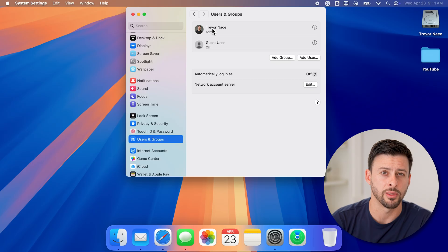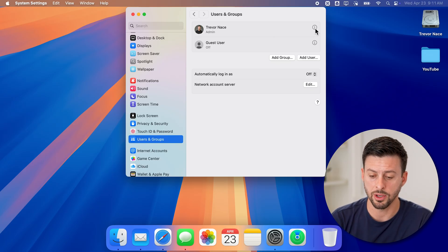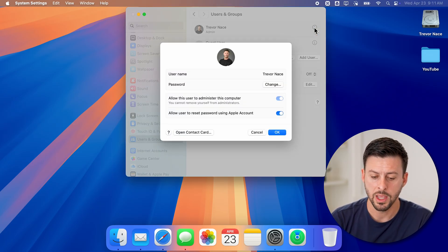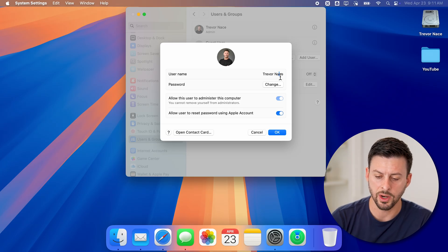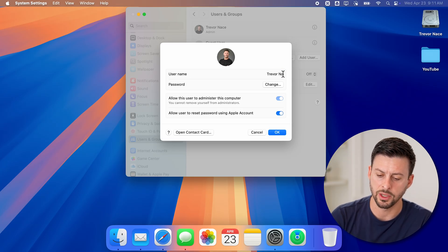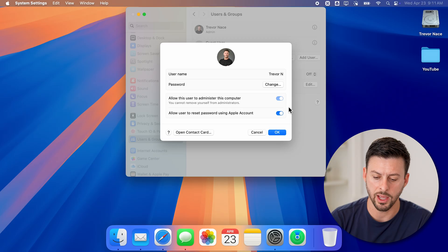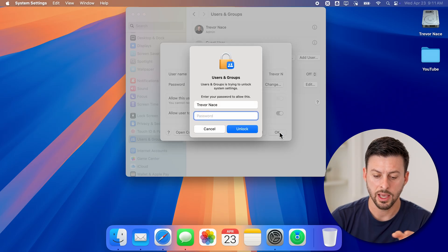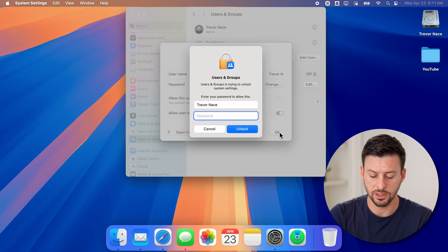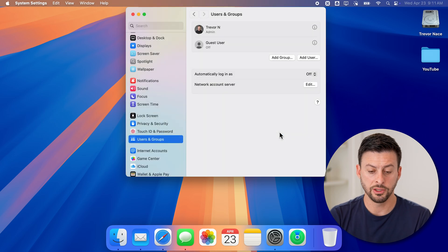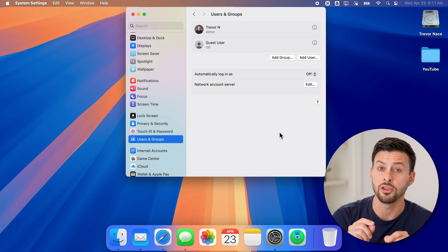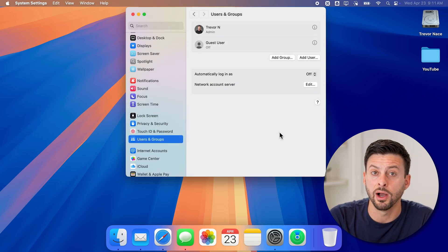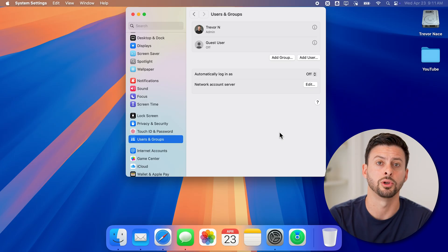I can change the name on that as well, just by tapping on the eye right next to it. And you can see username, I can change this to whatever I want. Let's say I just want it as Trevor, and I can hit Okay, and then just enter in the password for your computer. And just like that, you have updated that user profile when you go to log into your computer.